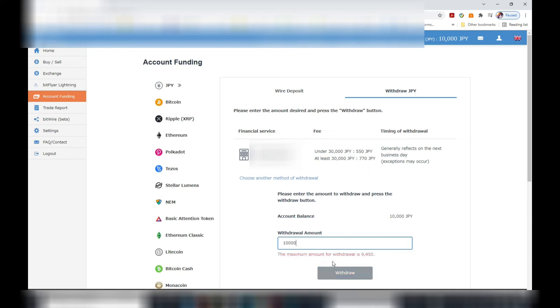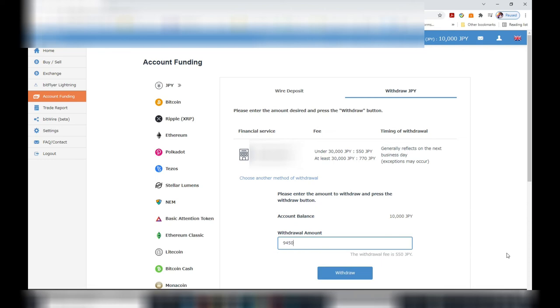Here in red, it says the maximum amount for withdrawal is 9,450 yen. They're taking their commission. They want their commission, so you have to type in this value and then press withdrawal, and that's it.